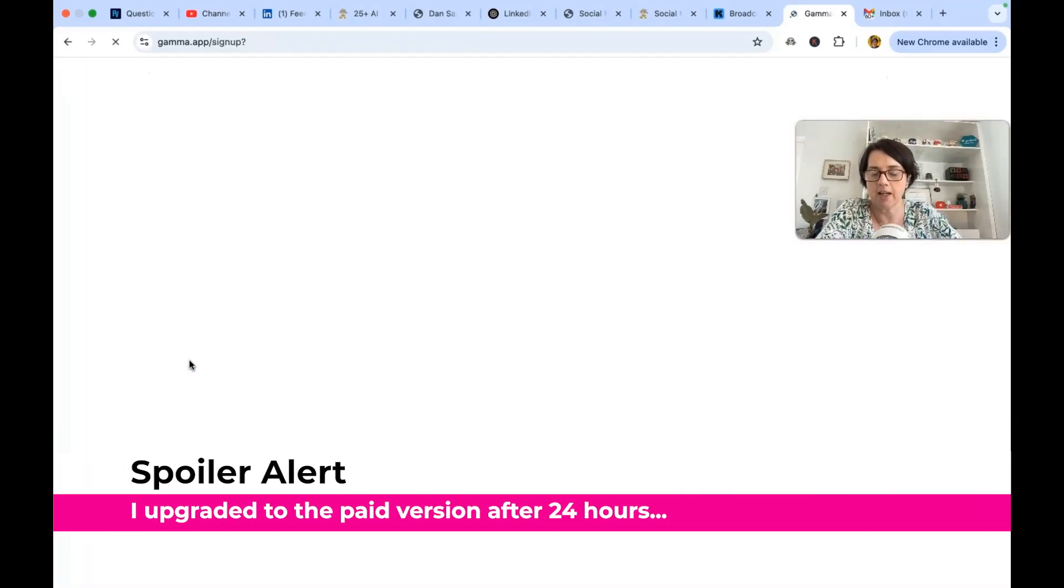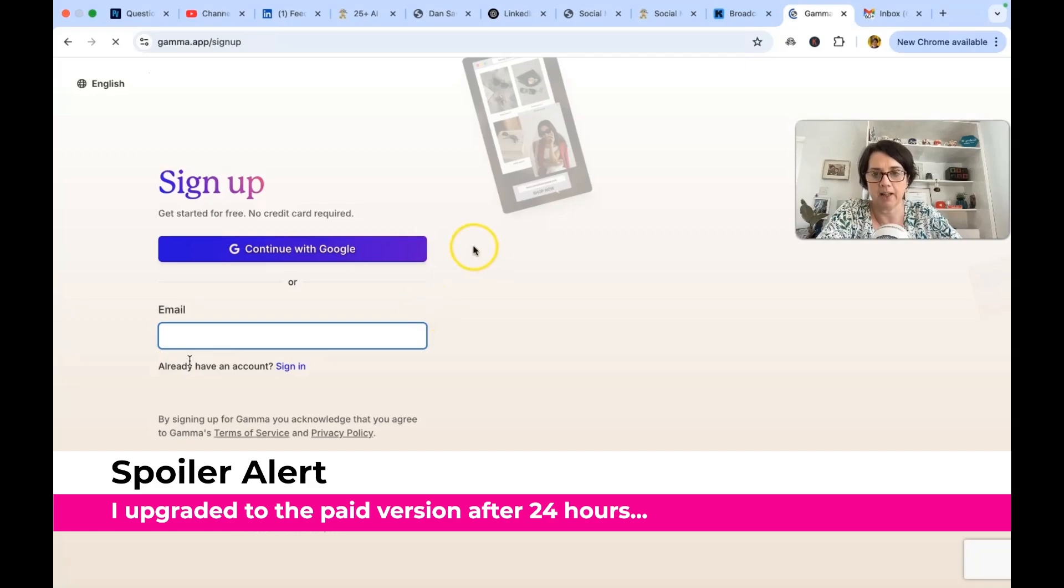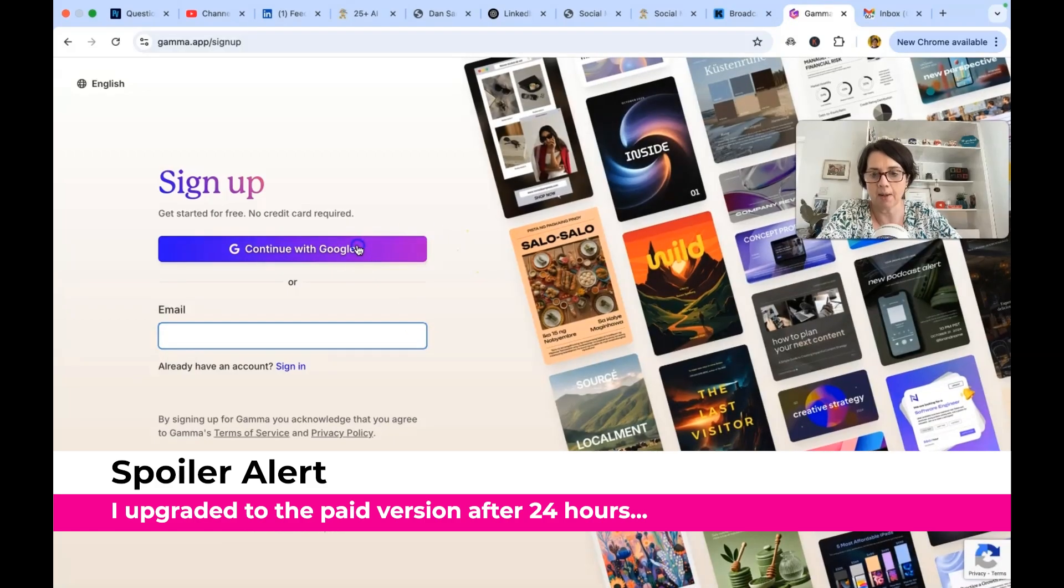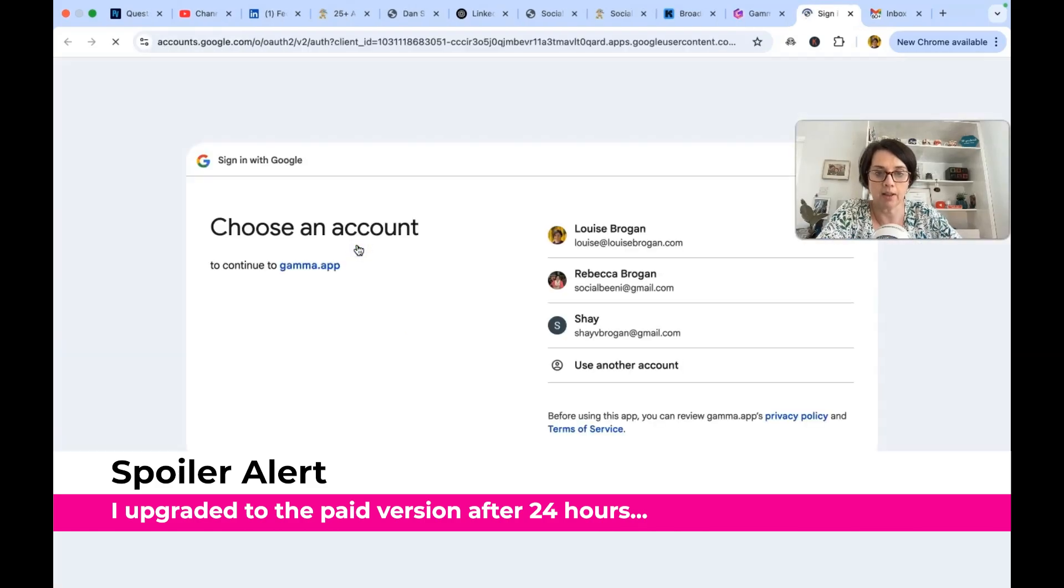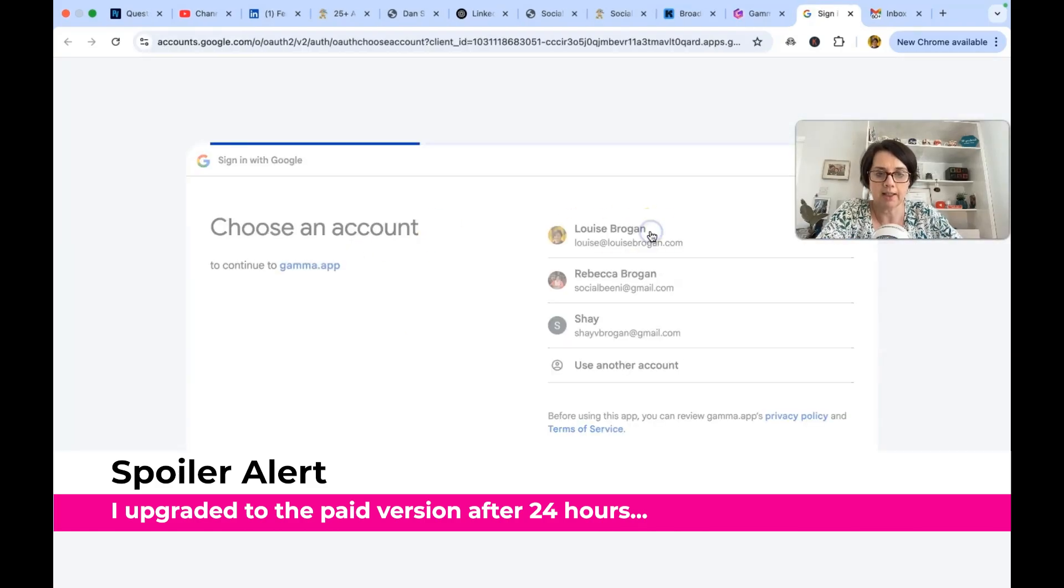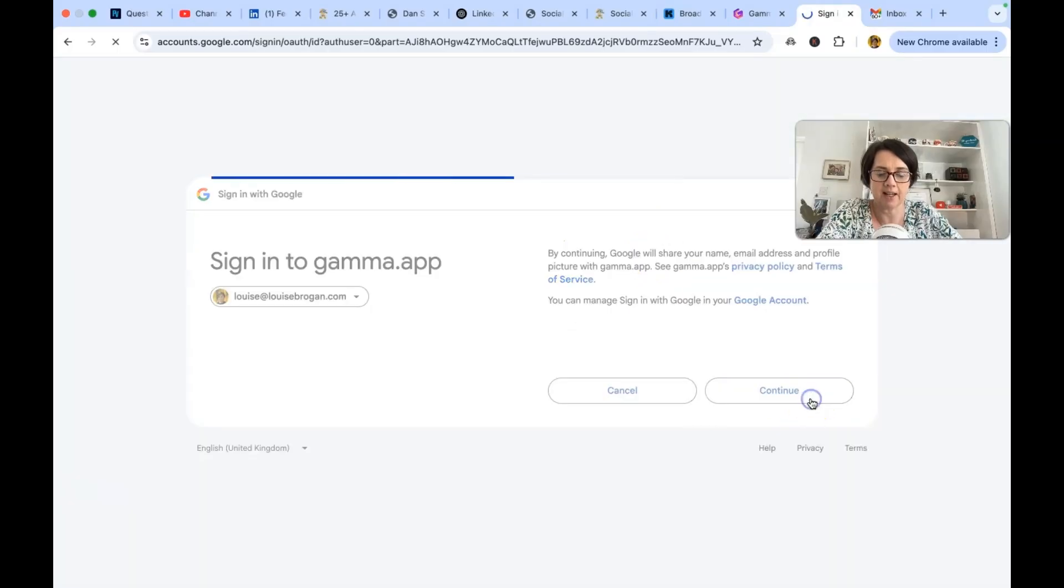So let's click on start for free and say would I like to sign up? So I will log in with my Google account. Let's just click on the Google and continue.